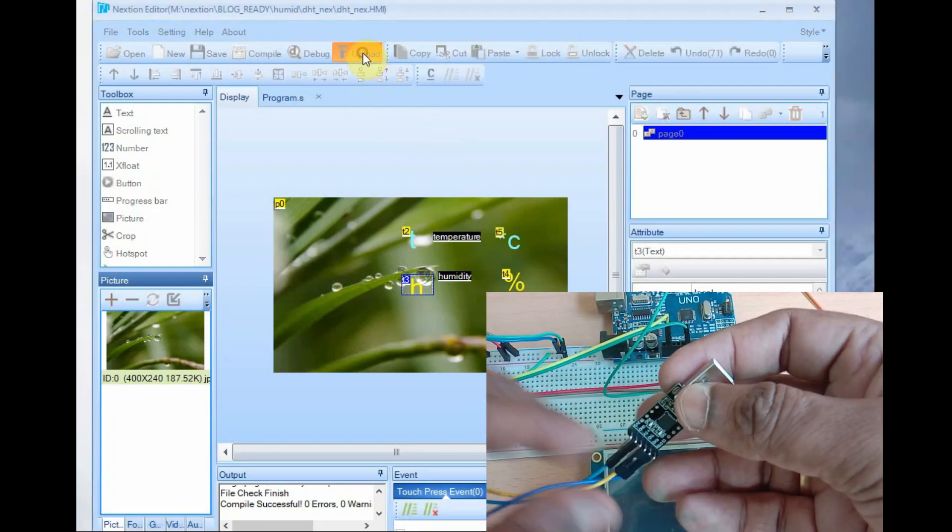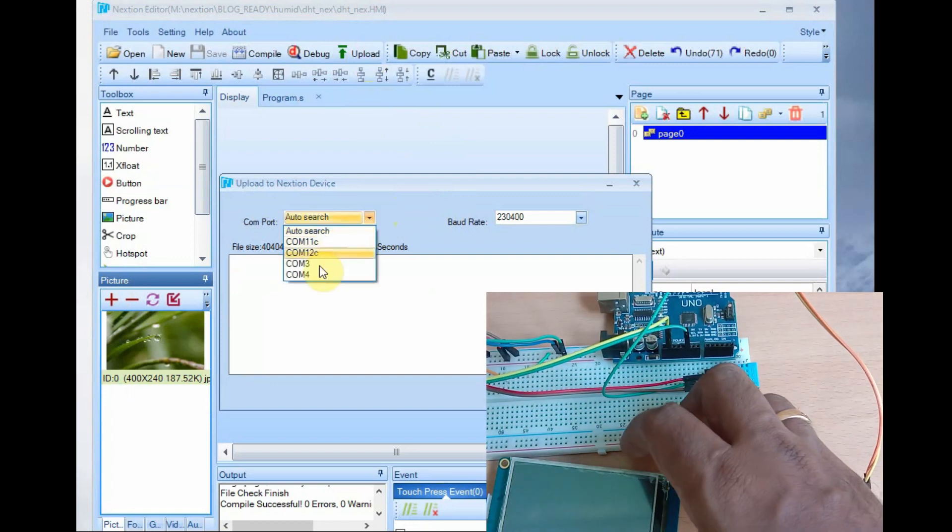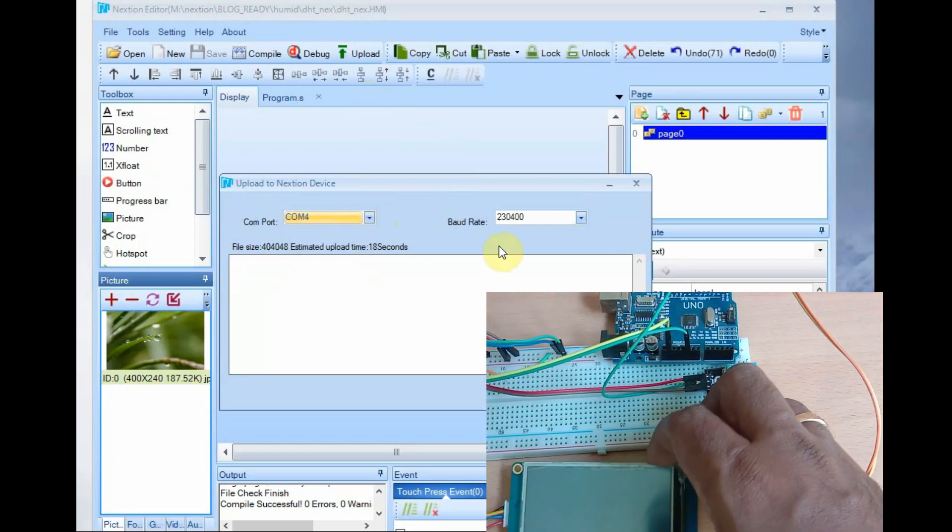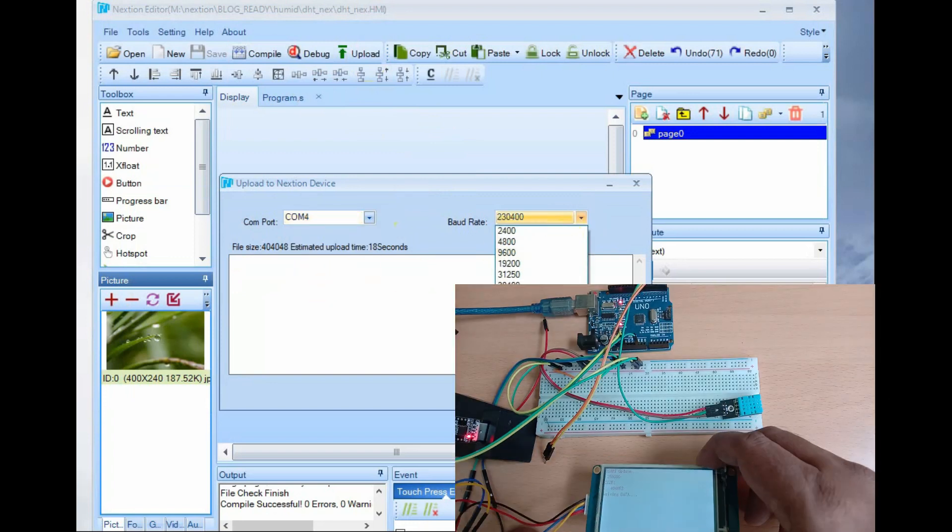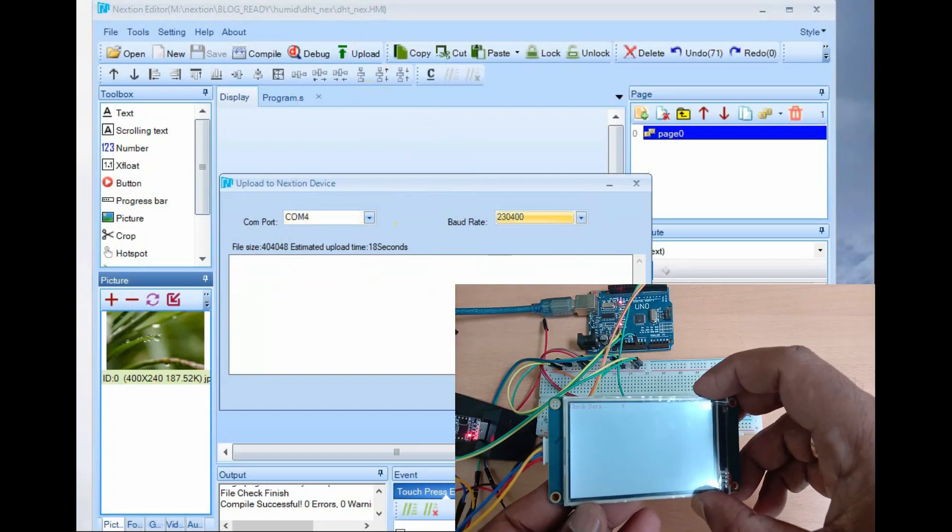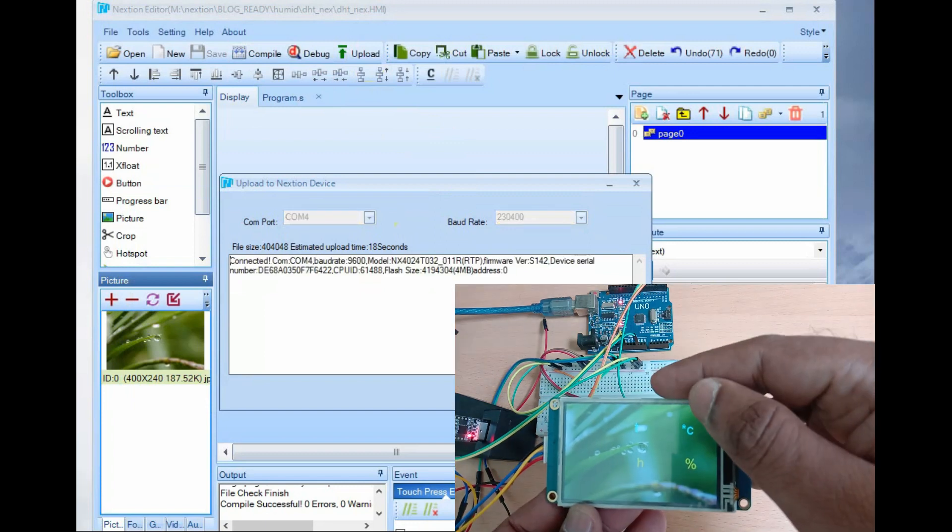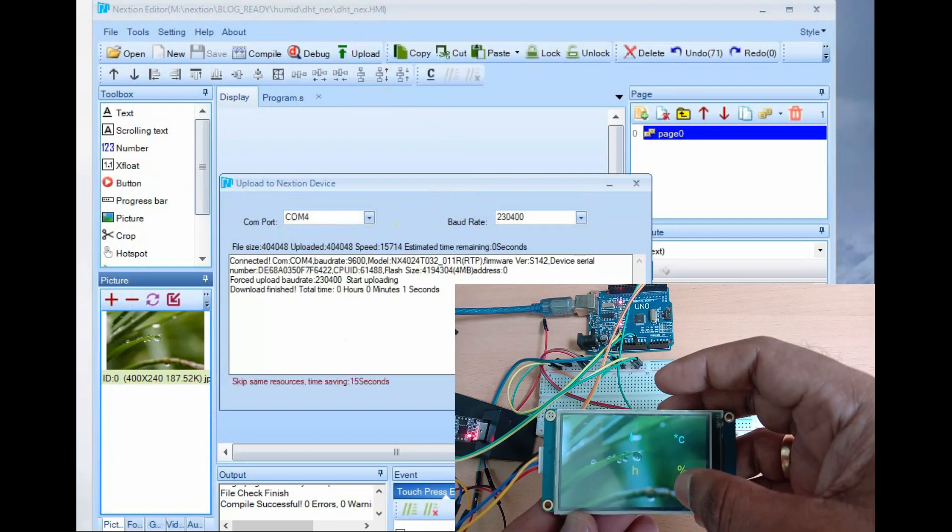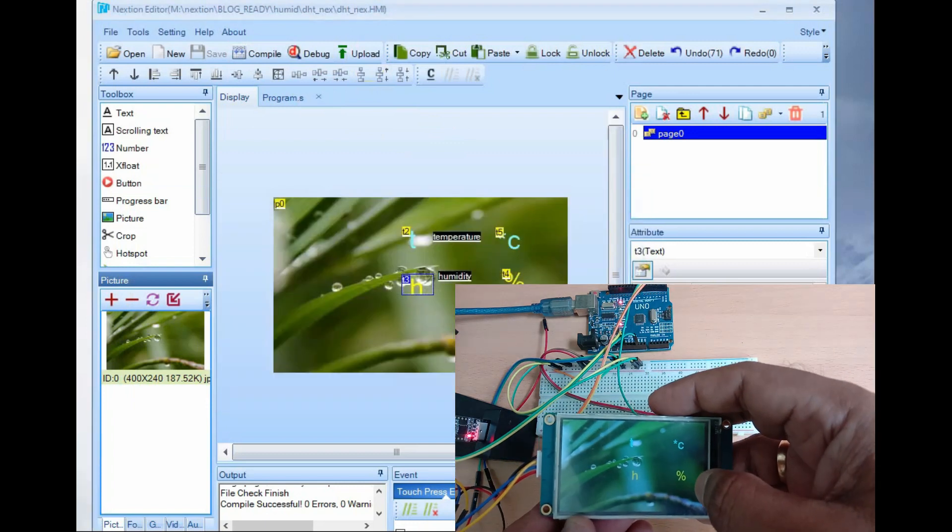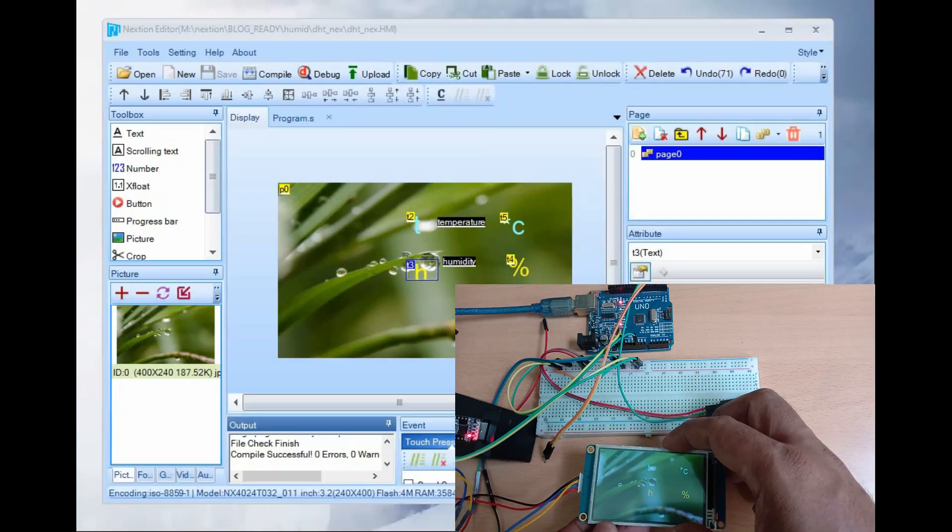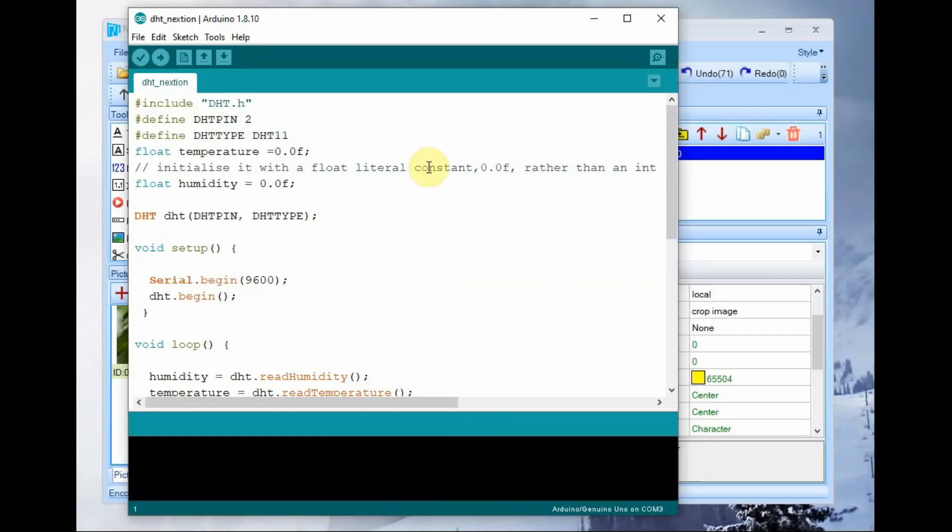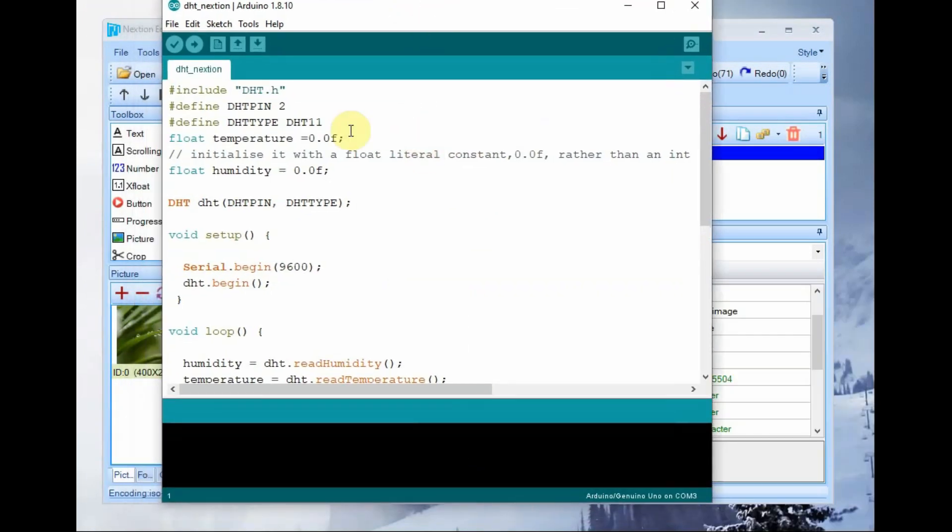To upload the TFT file we use USB to TTL device. Connect the USB to TTL to next-gen display, TX to RX, RX to TX, GND to GND and VCC to 5V. Click on upload and select the COM port and baud rate. It will be uploaded.